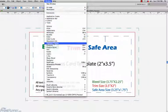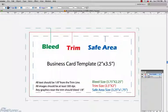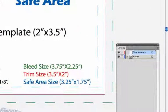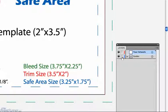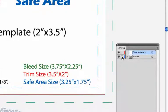Go to the Window menu and choose the Layers palette. You will notice that there are two layers: one to place your artwork, and another where the guides are located. It is very beneficial to use these properly. Start off by locking the guides layer and then selecting your artwork layer so all your actions will only be on that layer.